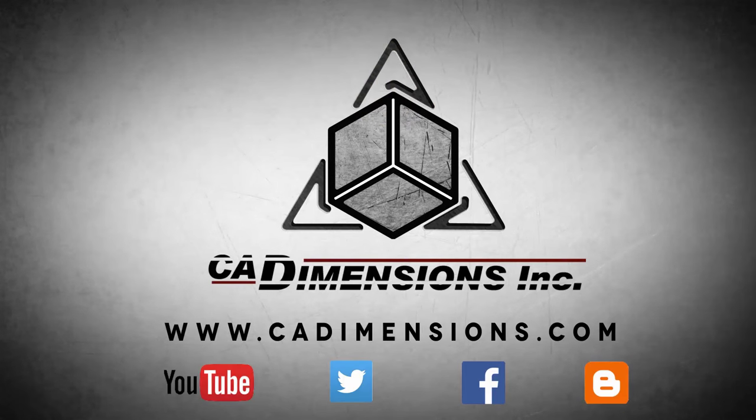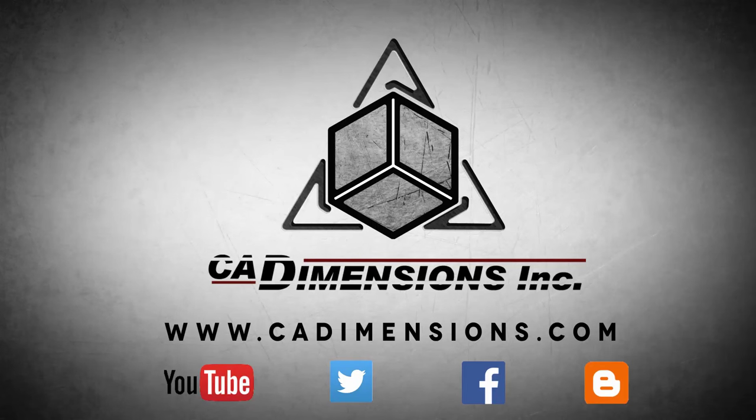Don't forget to check us out on YouTube, Twitter, Facebook, and our blog for more great content by clicking on the links in the description below.